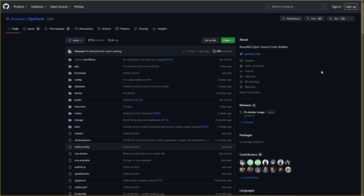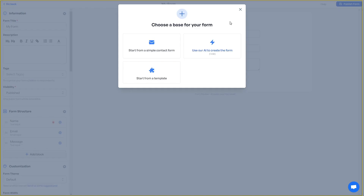Now let's go to the dashboard of Openform. In order to create a form, you get 3 options: you can start from a simple contact form and edit it further, you can use the AI to create the form, or you can use the templates. There are a lot of templates available.